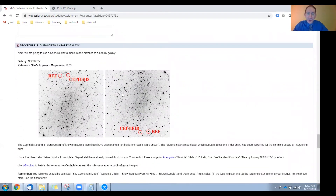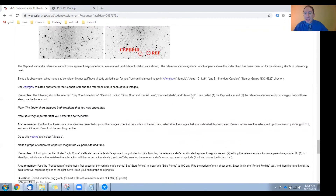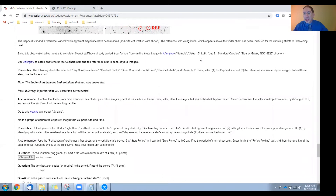In the next section, we're going to use a Cepheid variable star to measure the distance to a nearby galaxy. There are very few Cepheids bright enough for our small telescopes to detect, so I've selected one for you. It turns out it's a very long period Cepheid — too long for you to carry out in a reasonable amount of time. Consequently, we have already observed it for you, and you can find those observations in Afterglow's sample directory under Astro 101 Lab, Lab 5, Nearby Galaxy, NGC 6822.